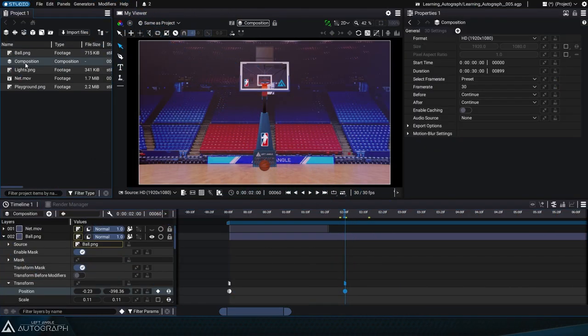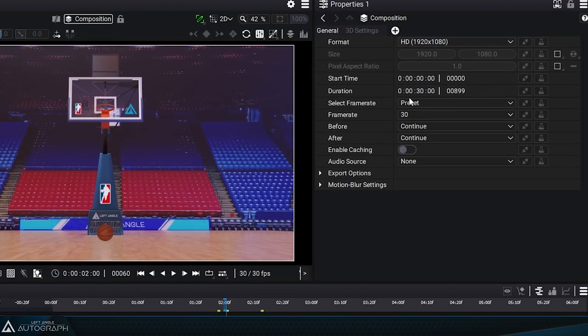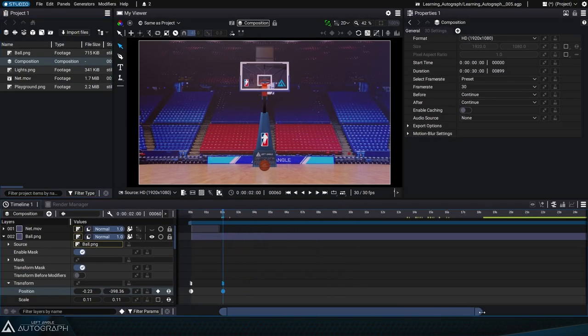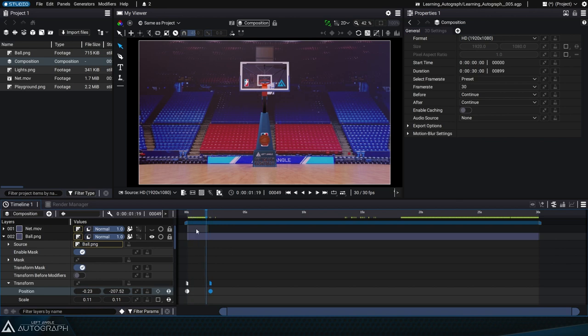Our composition has a duration of 30 seconds with a framerate of 30 frames per second. Let's zoom out and play the animation to see the basketball fall with constant speed before stabilizing.